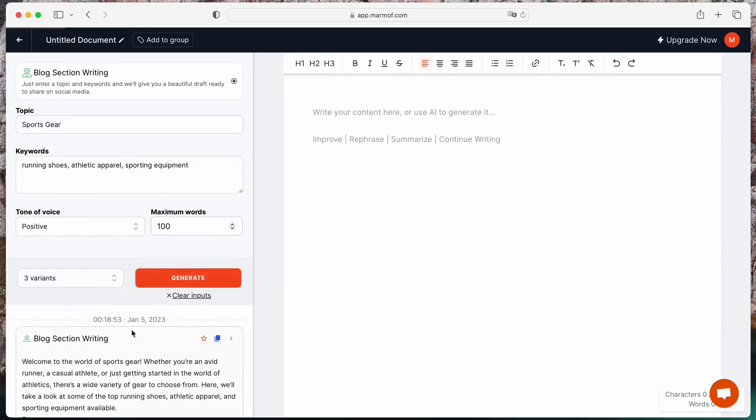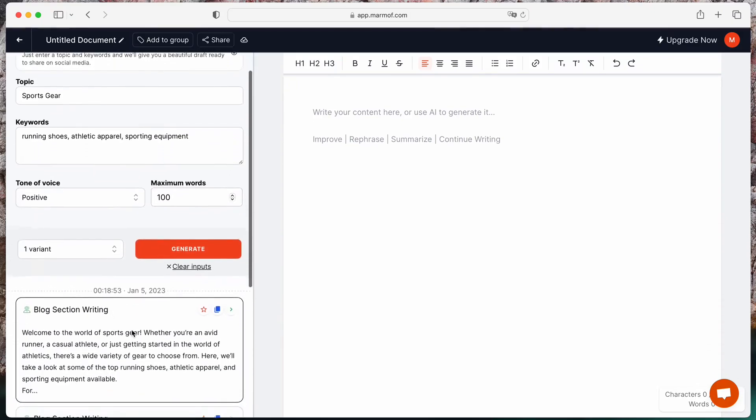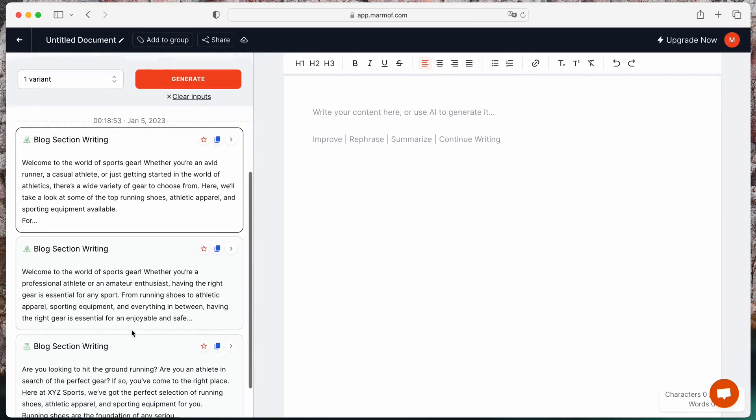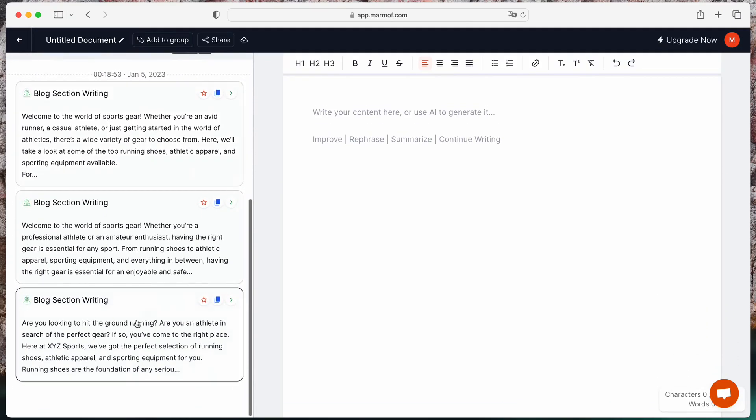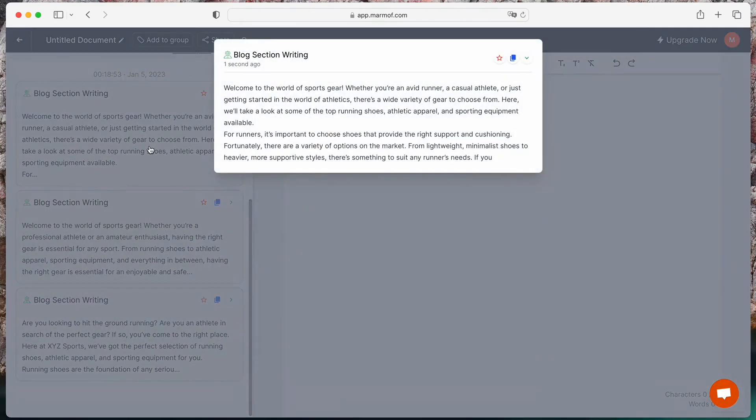That's it. Now you can see the different variants created by Marmot, and you can use the results with these three actions: bookmark, copy, or move to document directly.